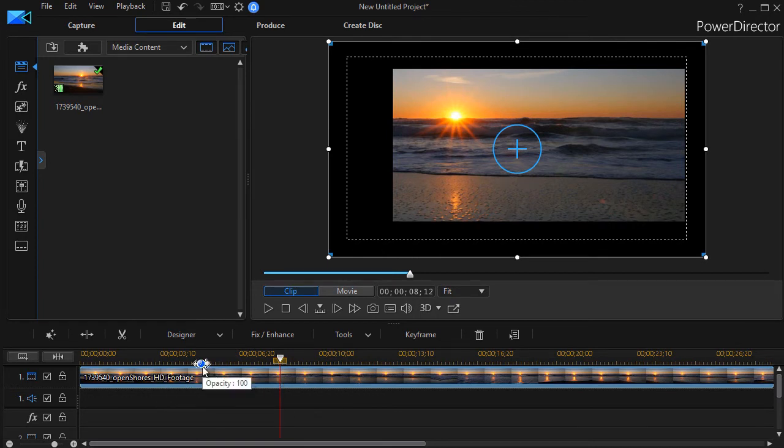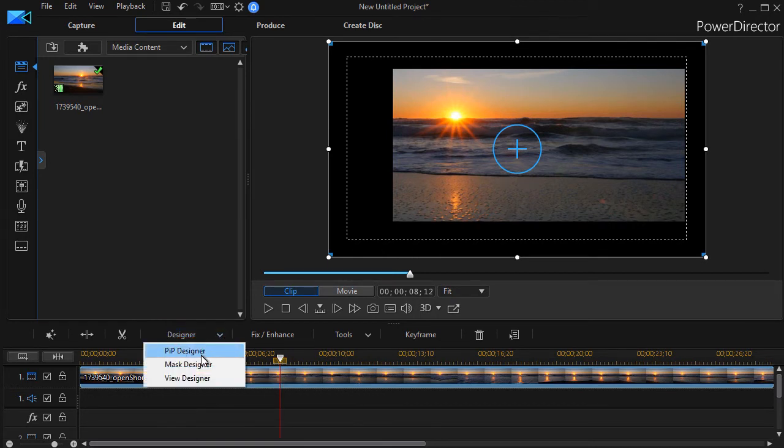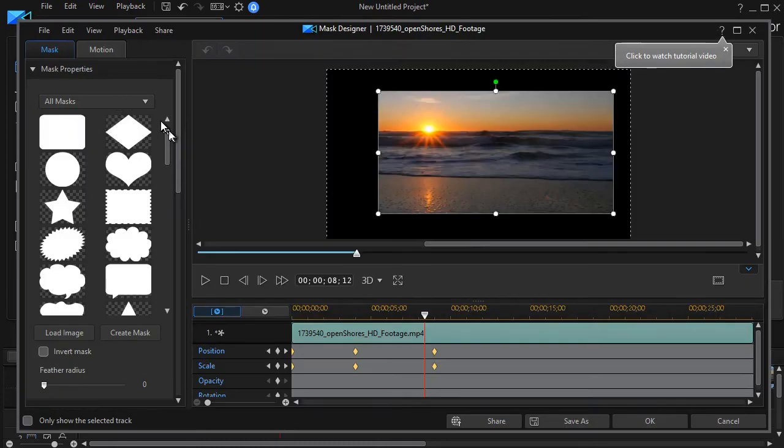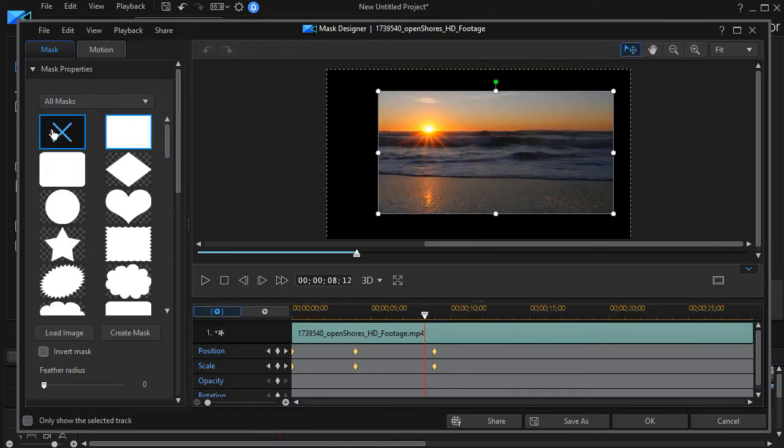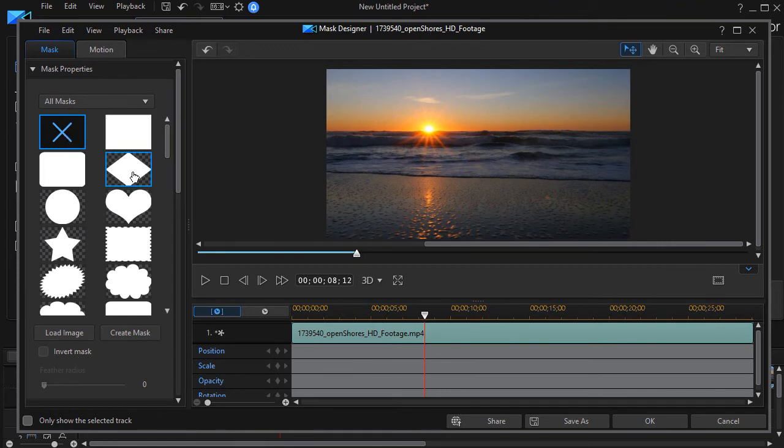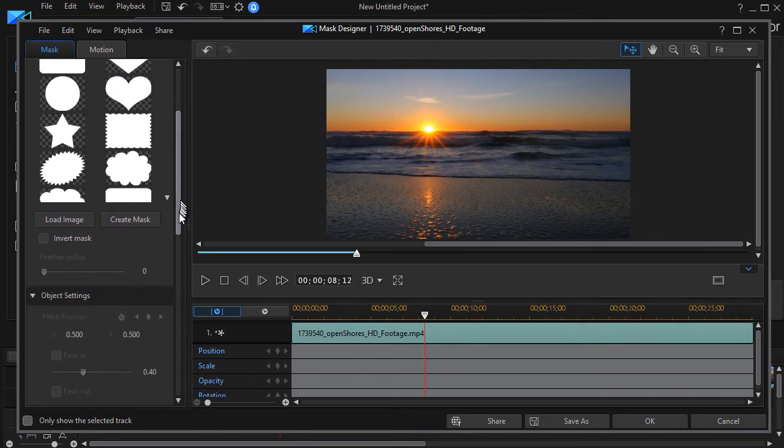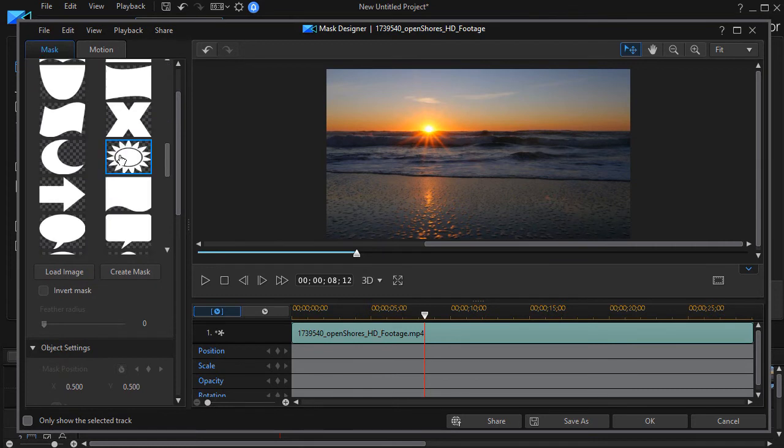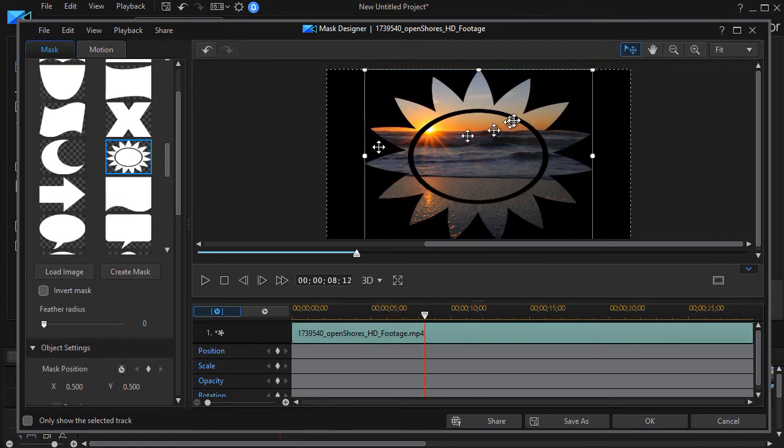Again with my clip highlighted I'll click on designer and my mask designer. Let's click the X to clear the mask and this time let's use something different. This picture of a sun. I'll click on that.